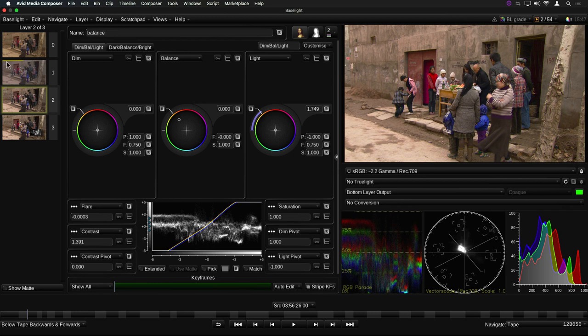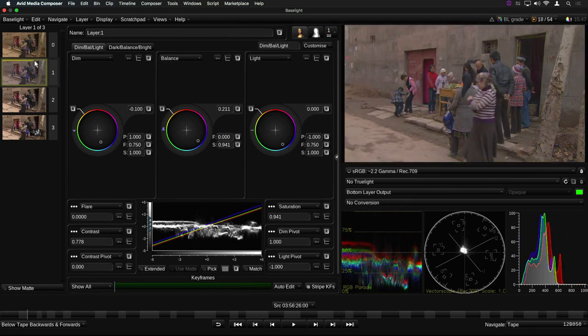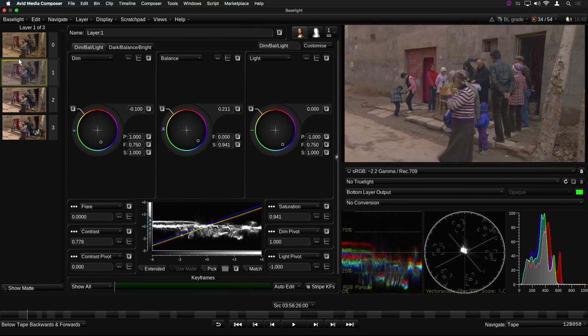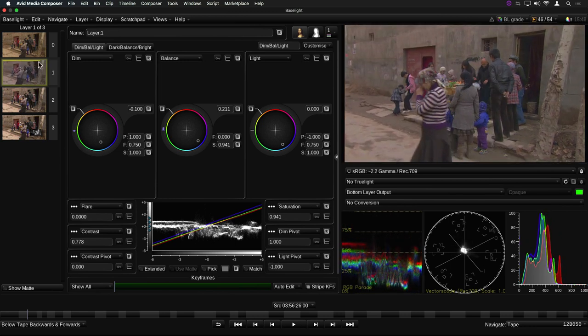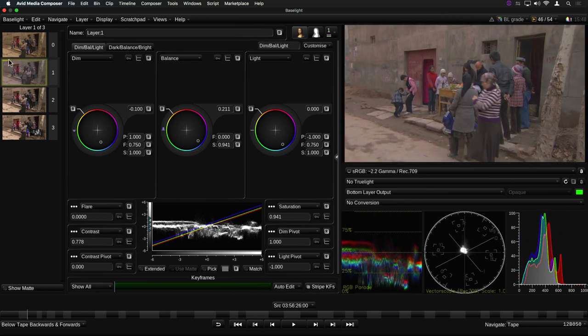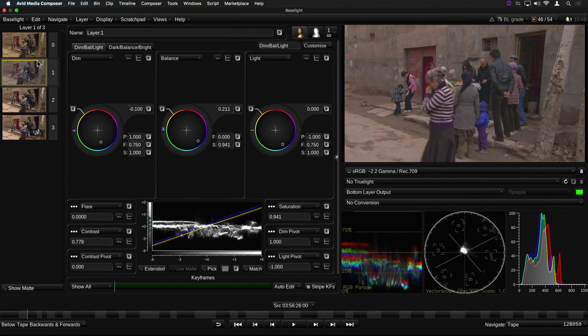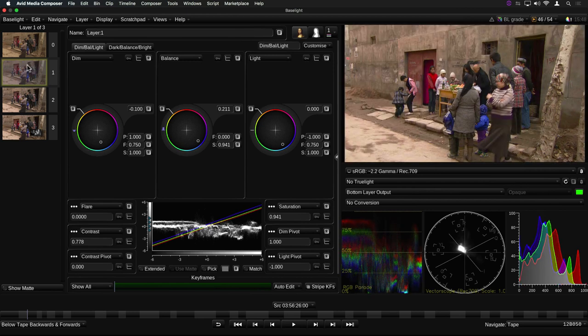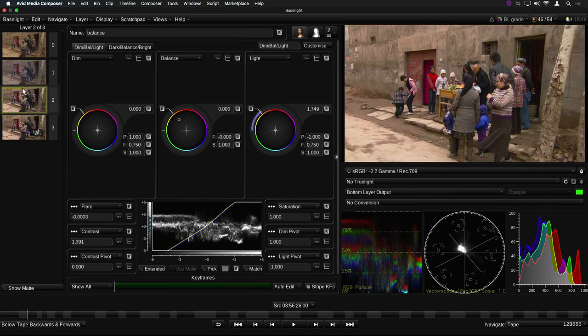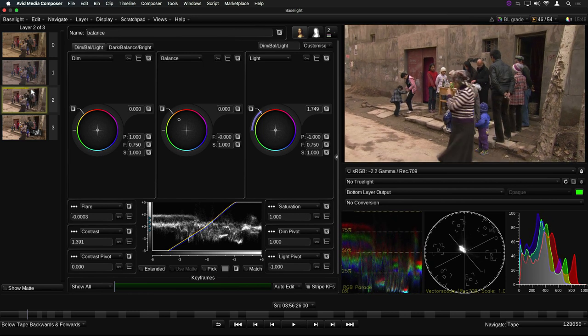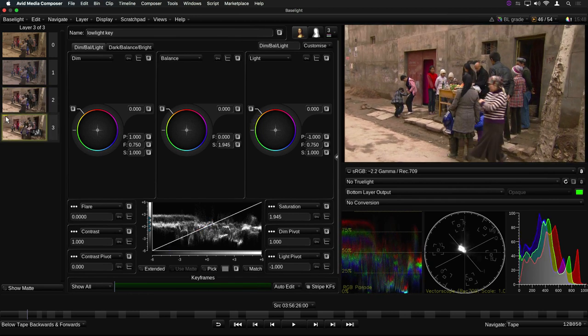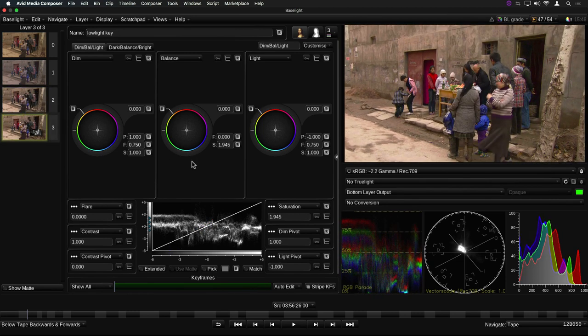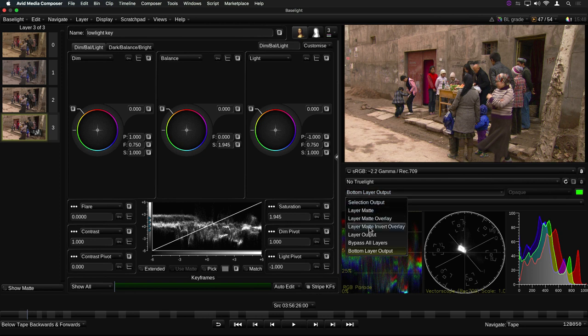This is a scrub bar, and if you click and drag on it, you can scrub through the shot. Notice that as I do this, the image view shows the output of this layer, rather than the bottom layer of the stack. This is a useful way of previewing the output of a specific layer, without having to switch the image viewer over to Layer Output.